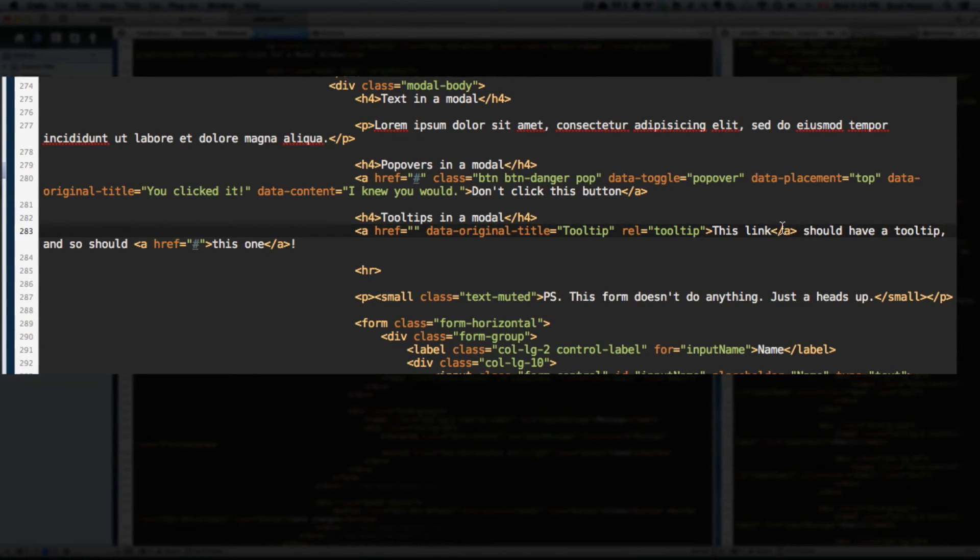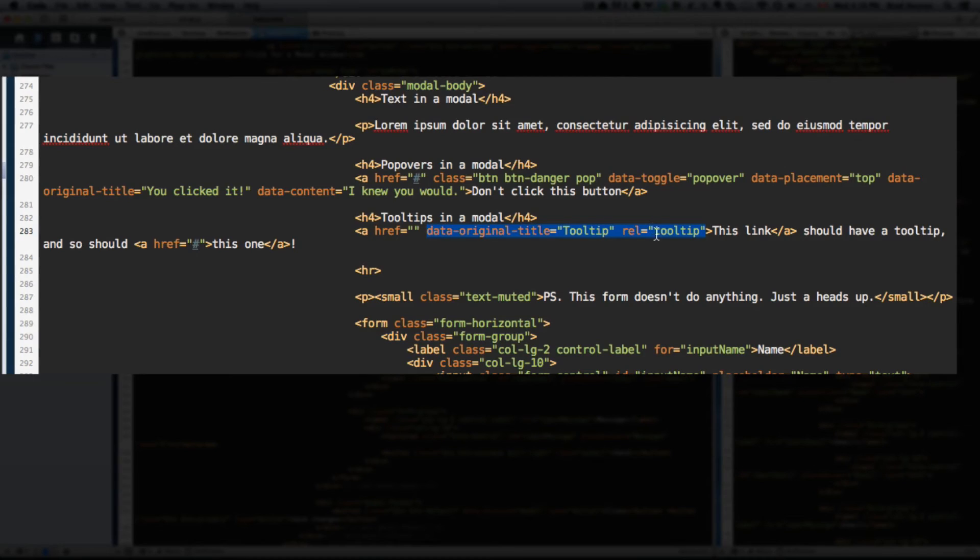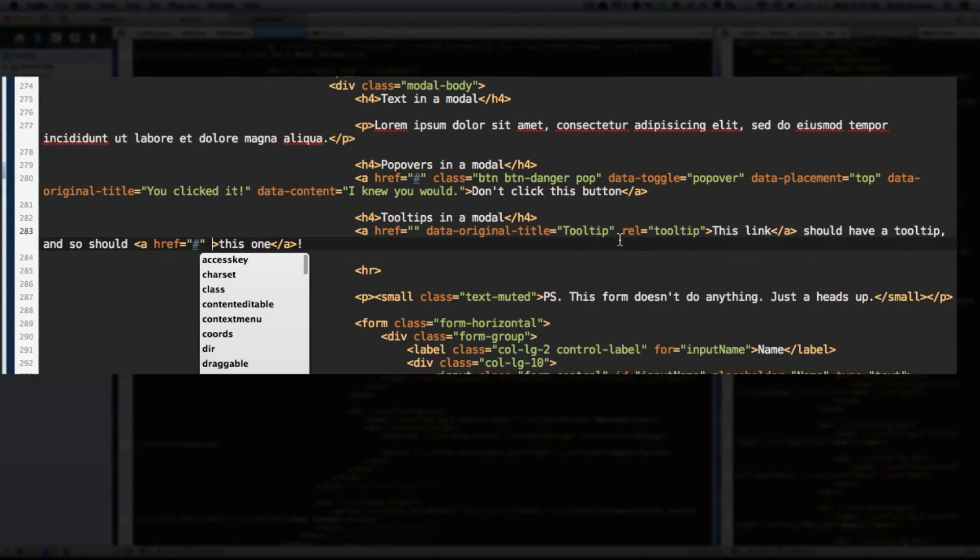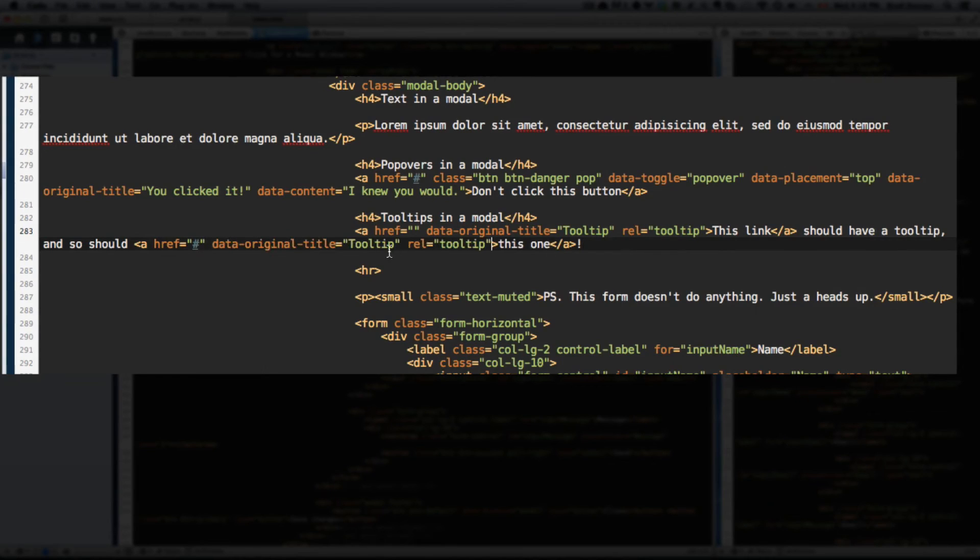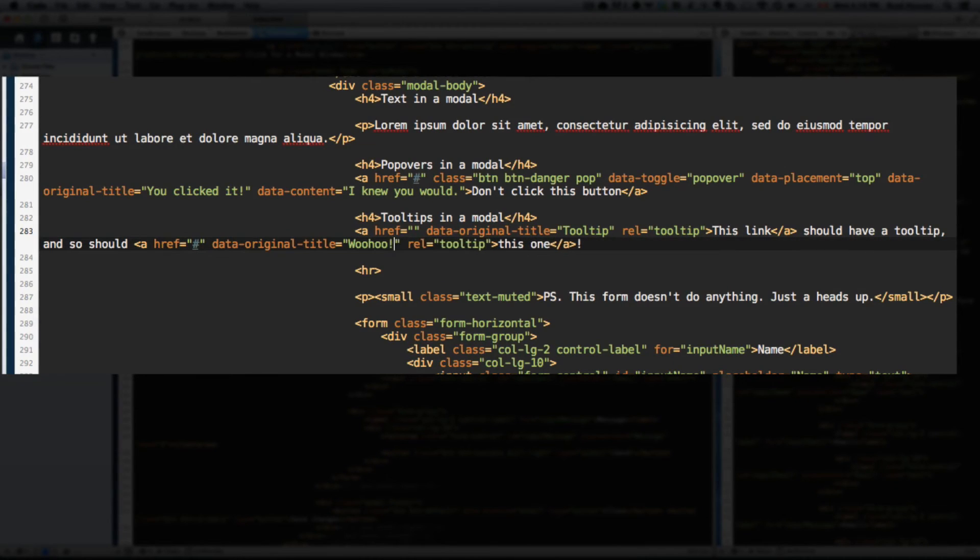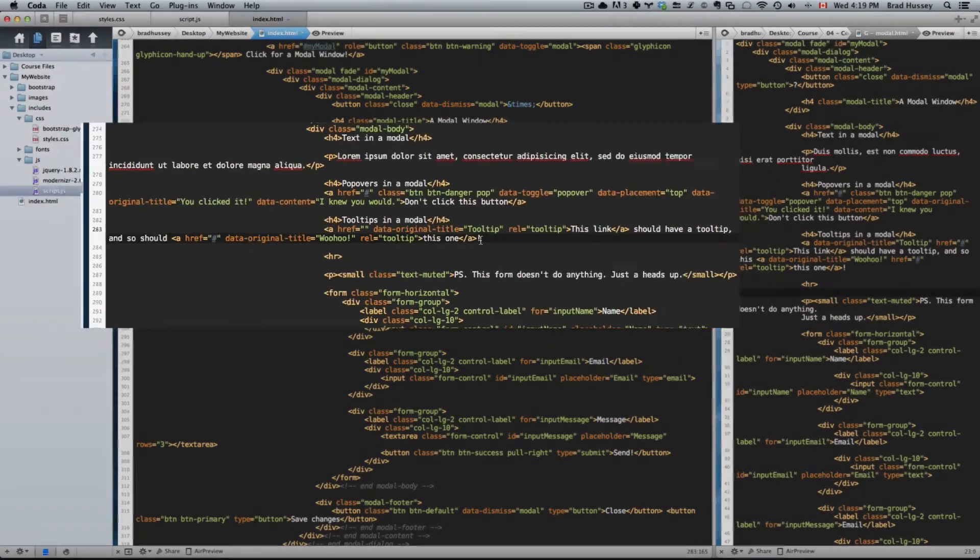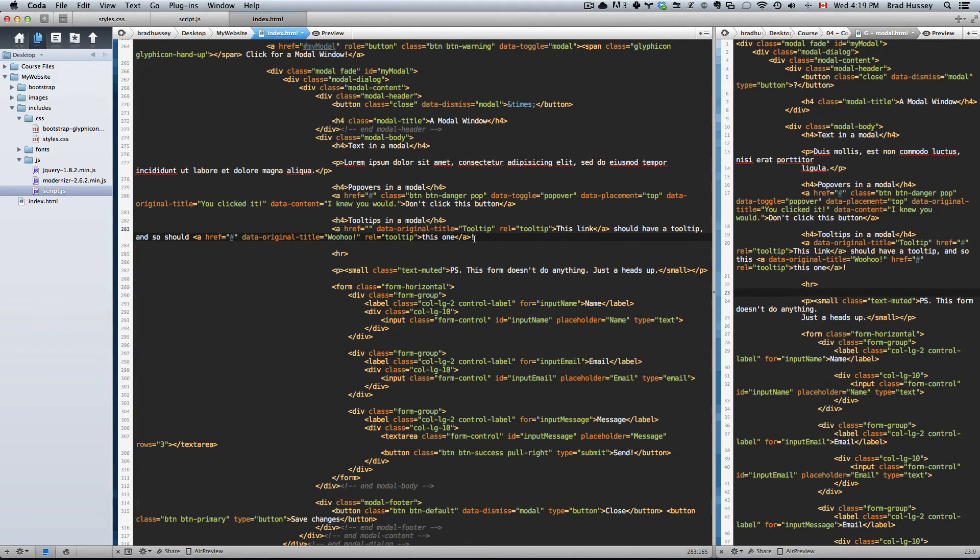So save that and do the same thing. In fact, just copy these two attributes and add it to this one as well. But change this from tooltip to woohoo with an exclamation point because we're excited about tooltips. Save that.